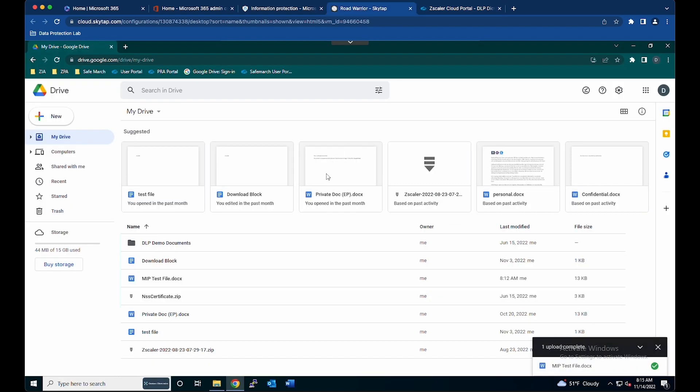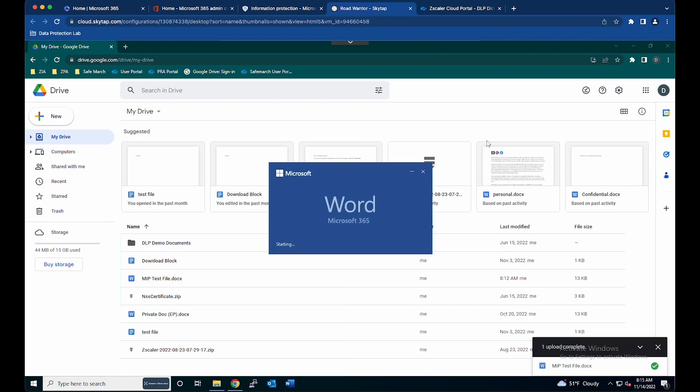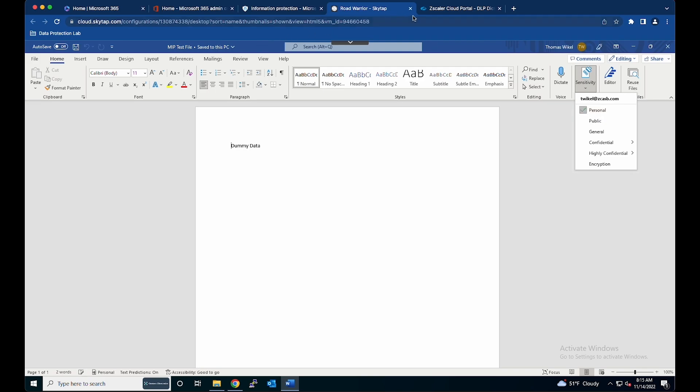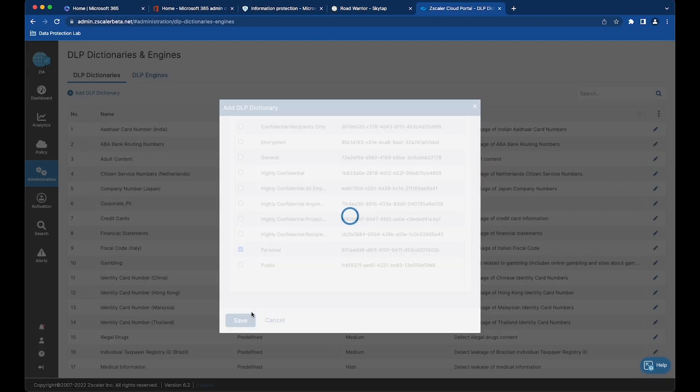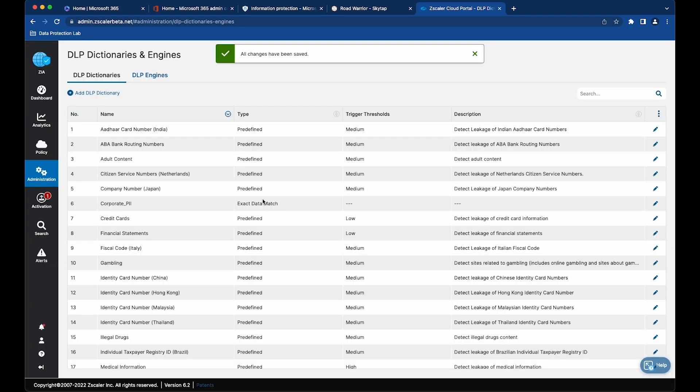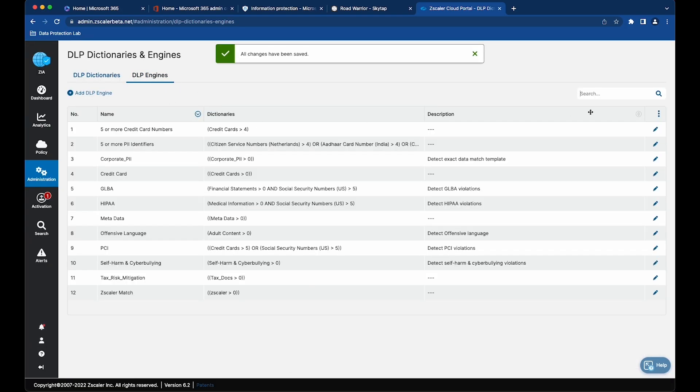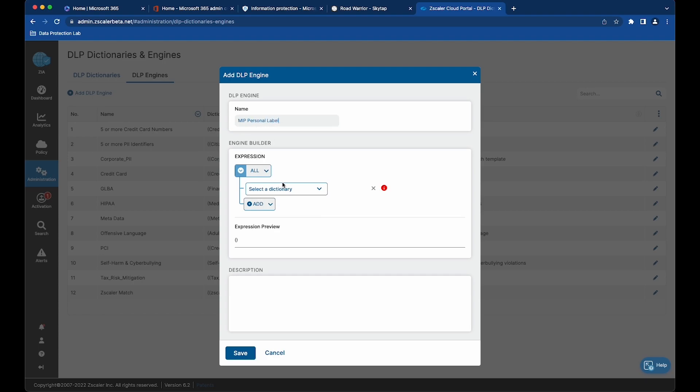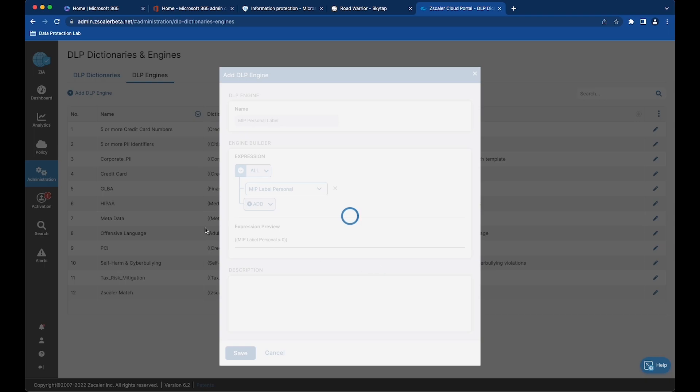Just to validate on this Word document, sensitivity shows personal. So we're choosing that personal, and that creates the dictionary using the MIP label. Now I'm going to create an engine and choose that dictionary we just created and hit save.